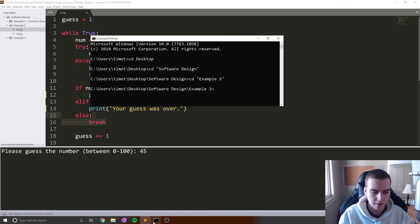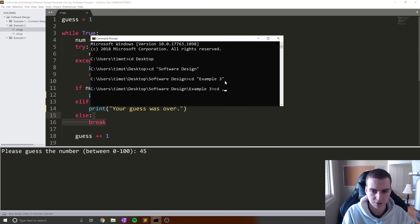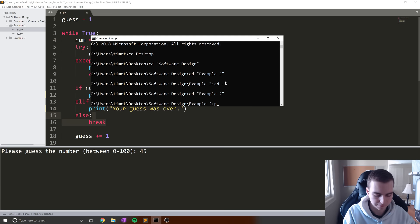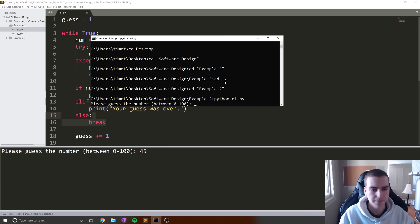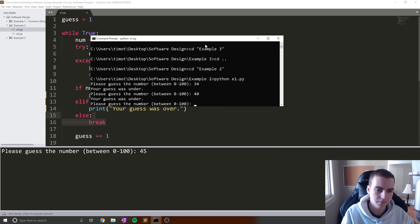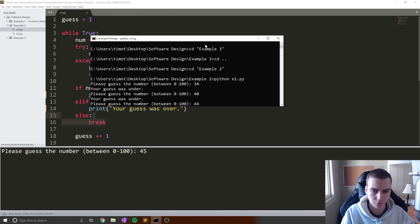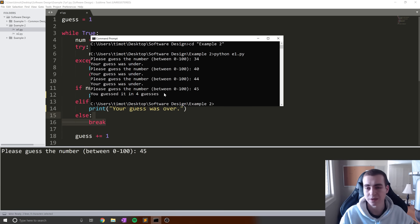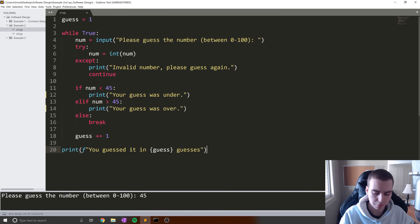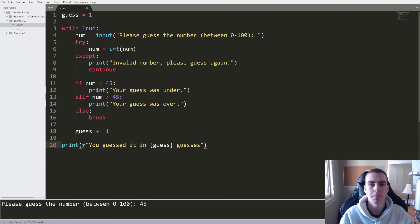Let me run this in a terminal window. Running 'python e1.py': Please guess a number between zero and a hundred. Let's guess 34 — says your guess was under. Let's guess 40 — your guess was under. I think the number is like 44. Your guess was under. 45 — you guessed it in four guesses. So that's the basic game.